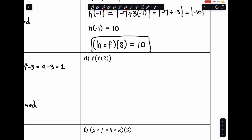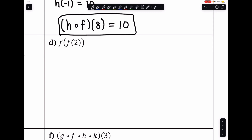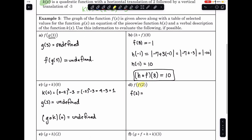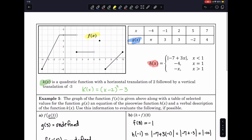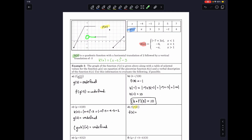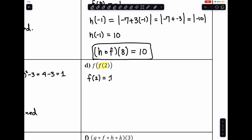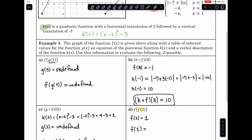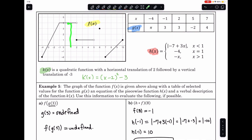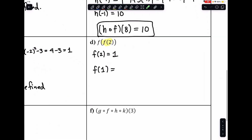For example d, we evaluate f of f of 2. Starting with f of 2 from the graph: at x equals 2 there's a break, and the closed circle gives us f of 2 equals 1. Now evaluating f at 1 from the graph: when x equals 1, the y value is 4. So f of f of 2 equals 4.